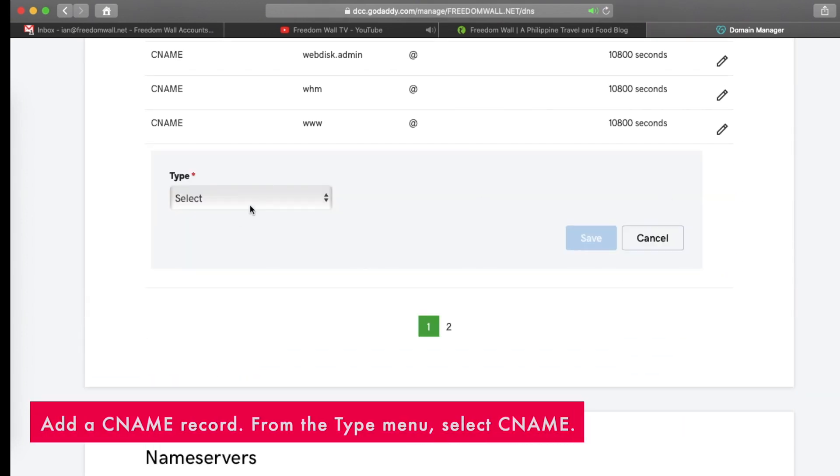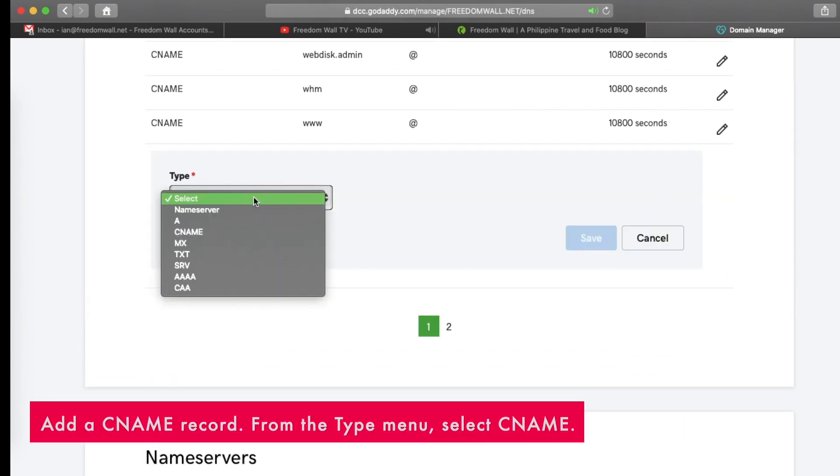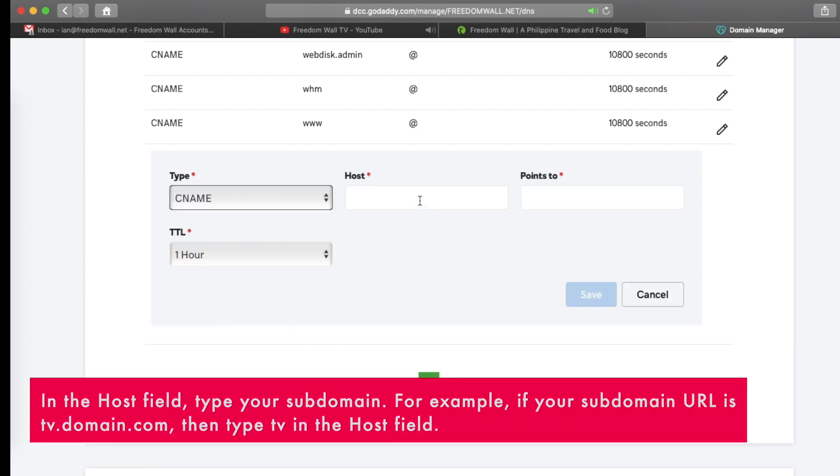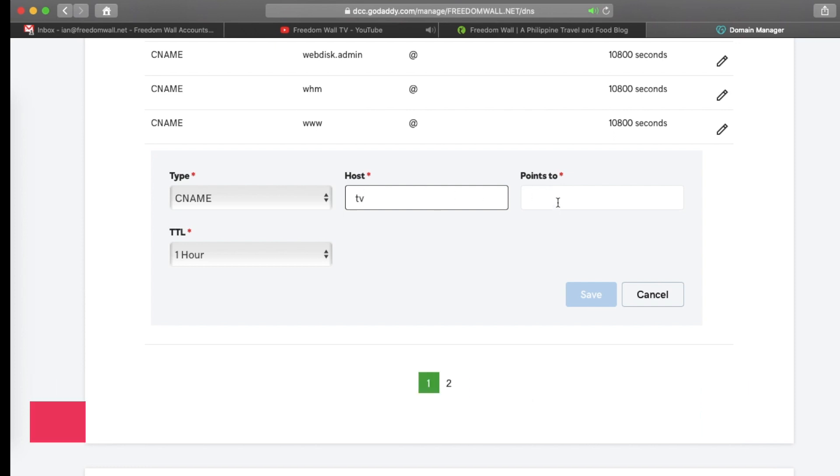Add a CNAME record. From the type menu, select CNAME. In the host field, type your subdomain. For example, if your subdomain URL is tv.domain.com, then type tv in the host field.